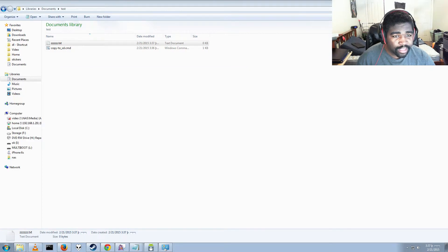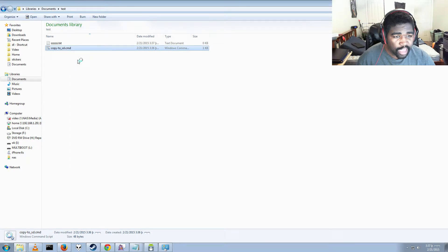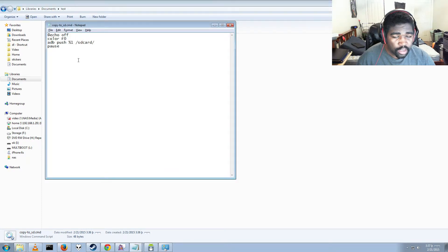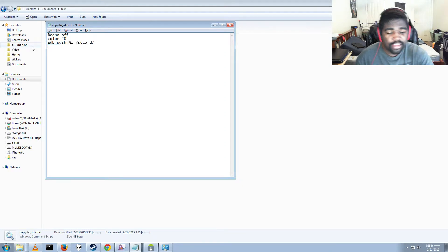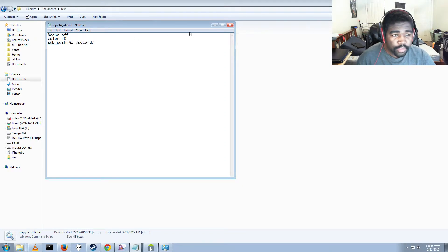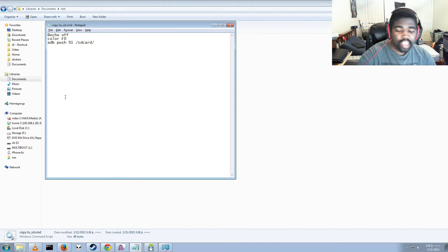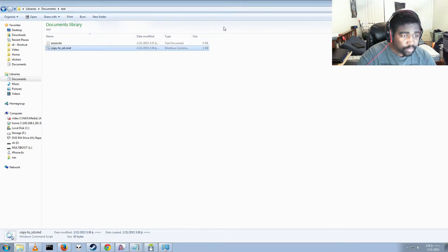To make it a bit more seamless, you can delete the pause line and it will just disappear when it's done — so you don't have to press Enter every single time. Just save that and it works as well.